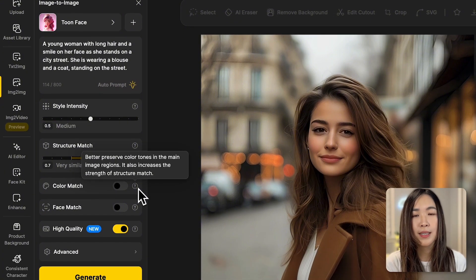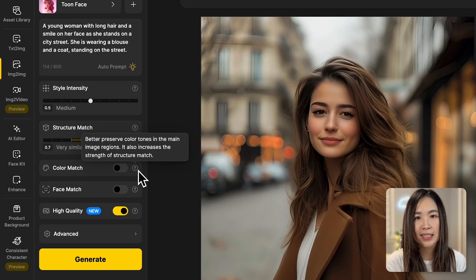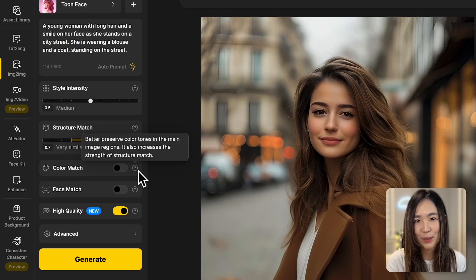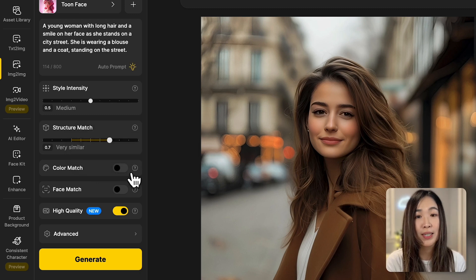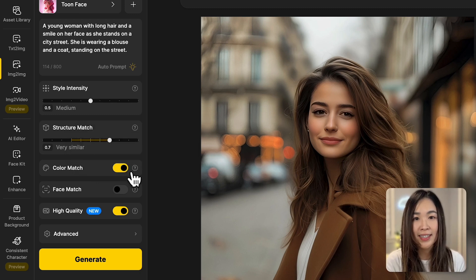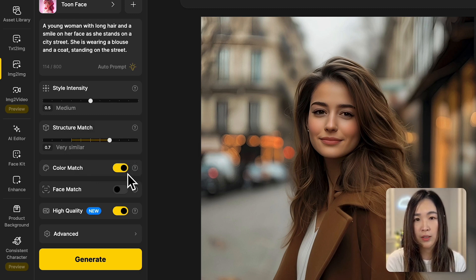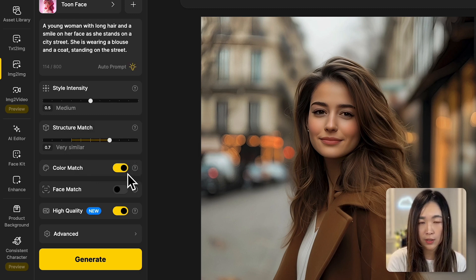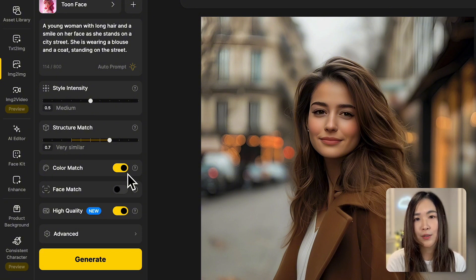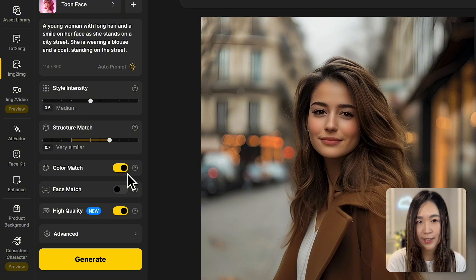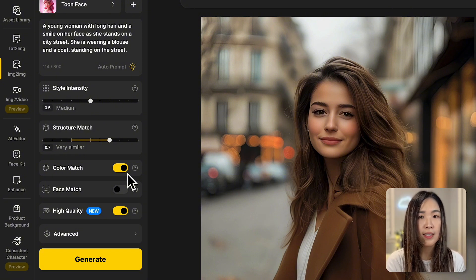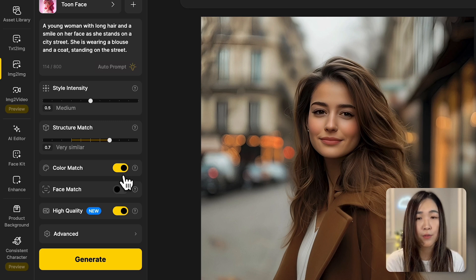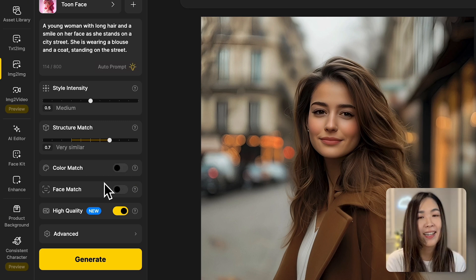Next up is color match, which I think is an underrated feature that's super useful in different scenarios. When we toggle it on, the generated image will try to match the colors of the original image. But if you want the AI to get creative with colors, you'd want to leave it off. Let's leave it off for our first generation to see how the AI interprets the colors on its own.